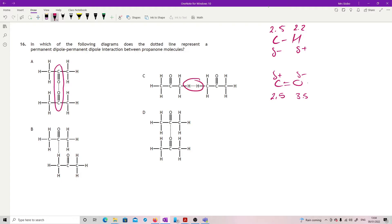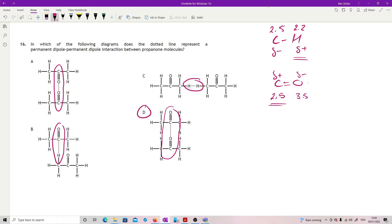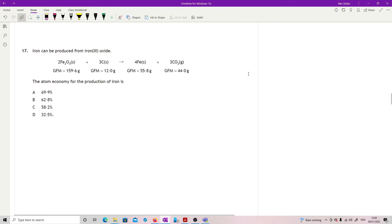Looking at the remaining options: hydrogen is δ+ but the carbon in the C=O bond is also δ+, so those can't attract either. However, the C=O carbon (δ+) attracting the oxygen of another molecule's C=O (δ−) would work as an attraction. So that option is correct and the answer is D.